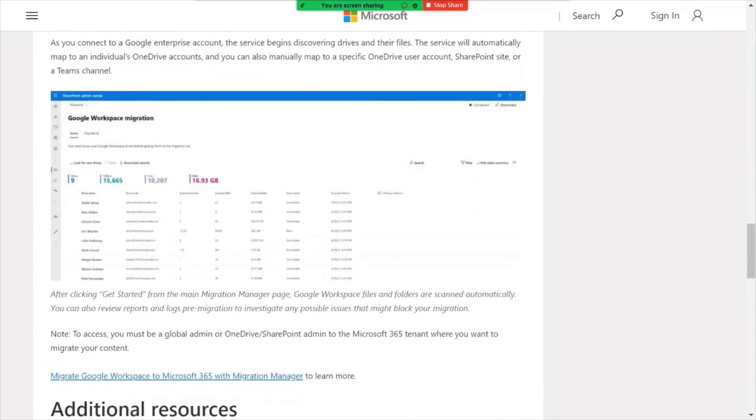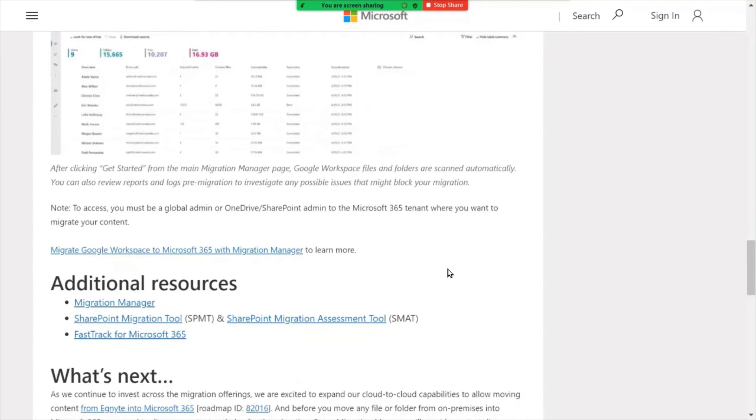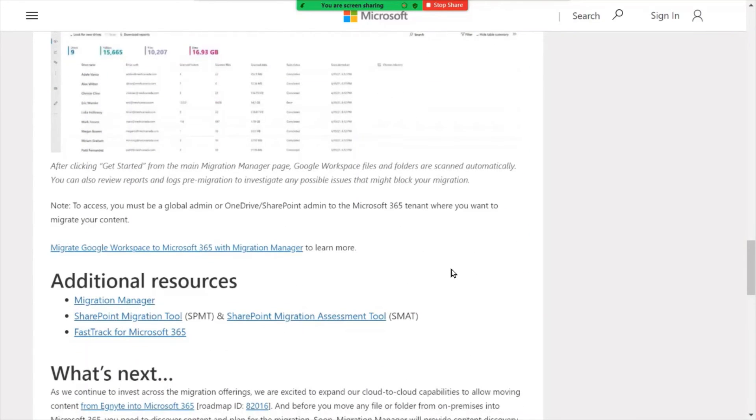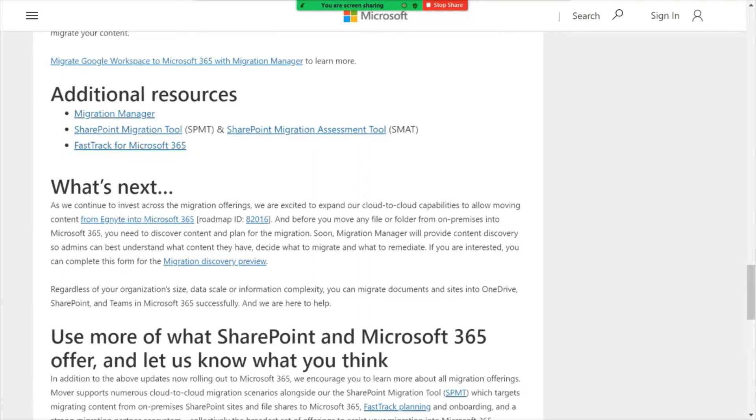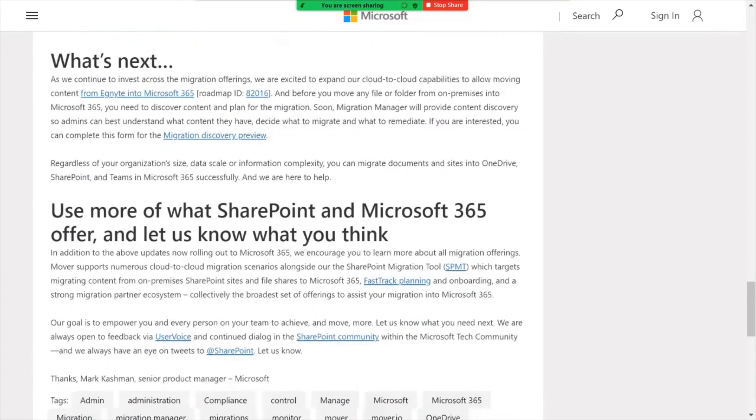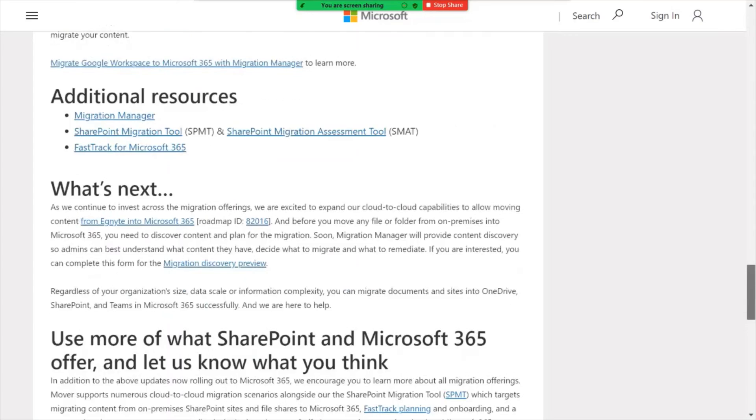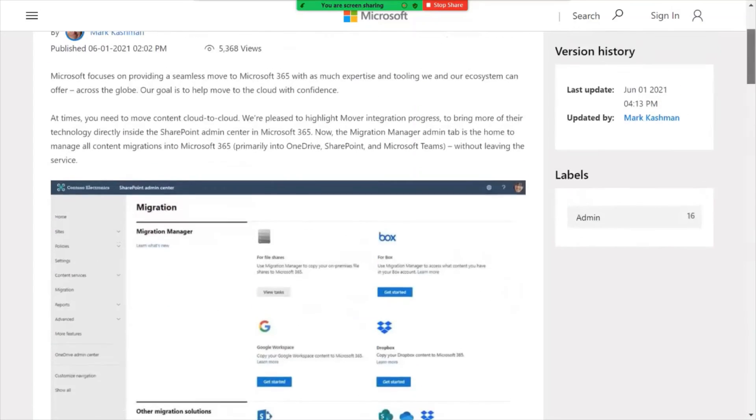So other than that, there's some smaller changes to the UI that you may want to be aware of and links on how to leverage these migration tools. If you're Office 365 Microsoft 365 user today, you have access to these tools at no additional cost. Check out the link for further details.